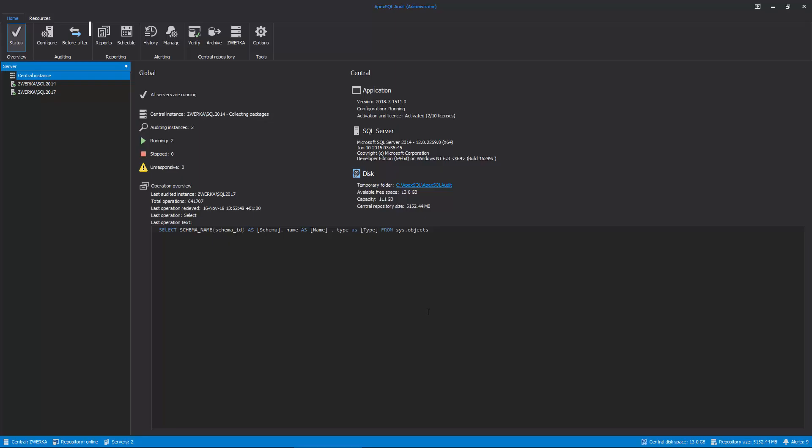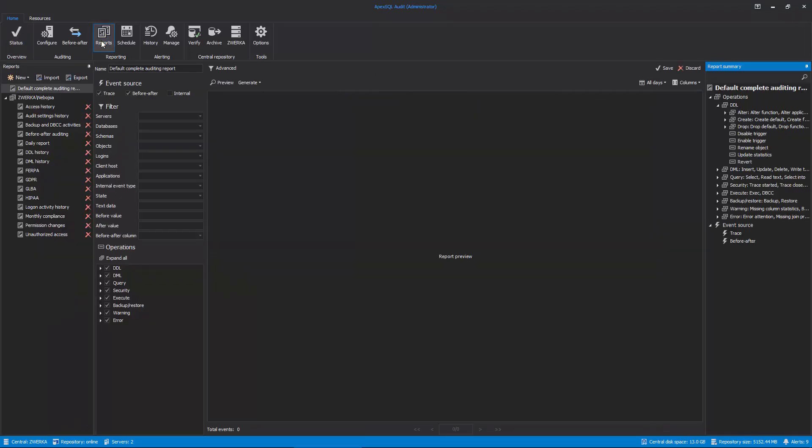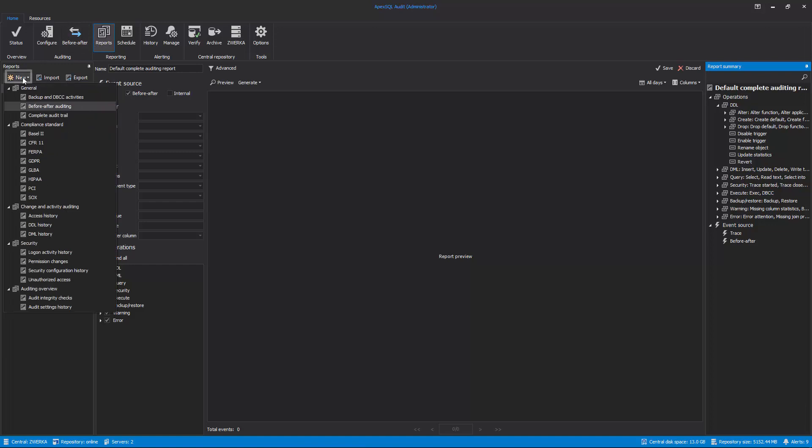Clicking on the Reports button in the main ribbon will bring up the ApexSQL Audit reporting pane. While we can use any built-in report as a starting point, for the purpose of this video, let's click on the New button and select the Before-After Auditing report.